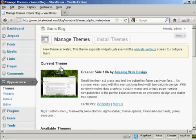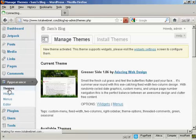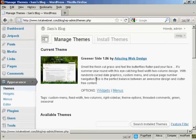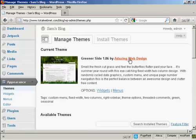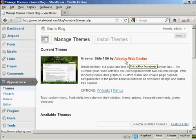There we go. If I go back to the themes, it's all set now as the current theme.